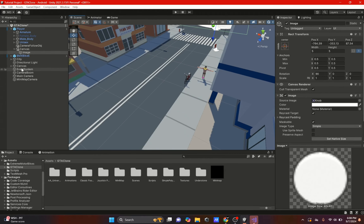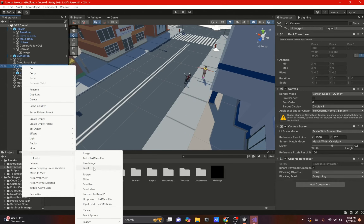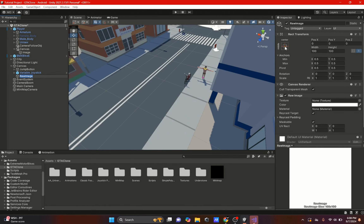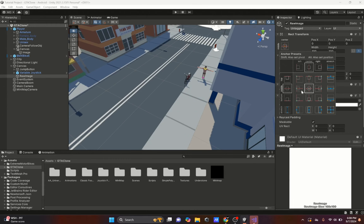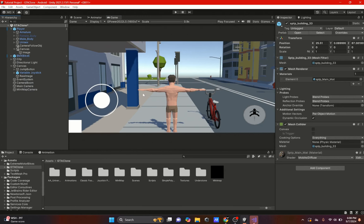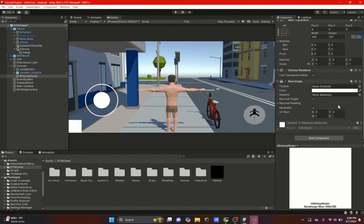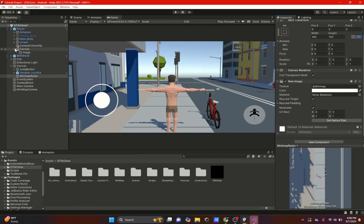Now we're going to make the actual minimap UI. Go to UI, add a Raw Image, click it, and hit Shift+Alt and click the bottom square anchor. If you go to the game you should see it down there. Name it something like minimap radar and drag in the render texture. Now you can see the little texture.